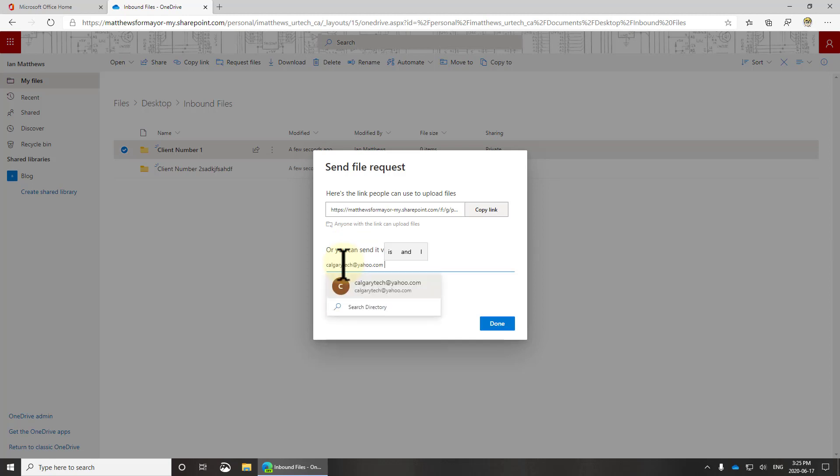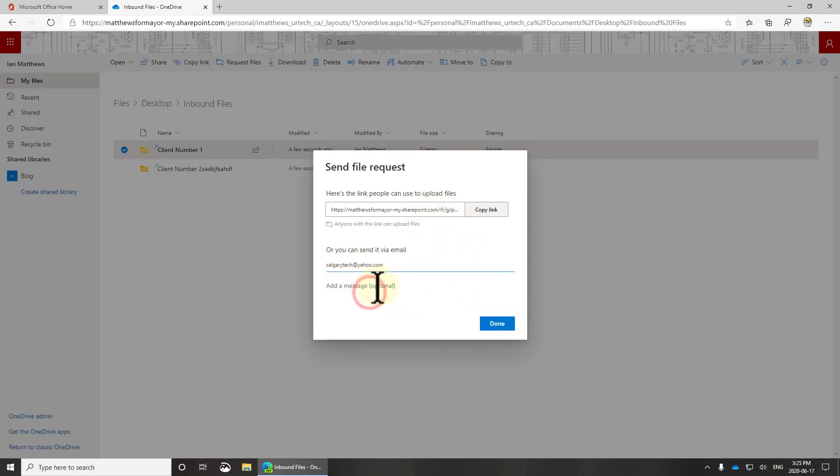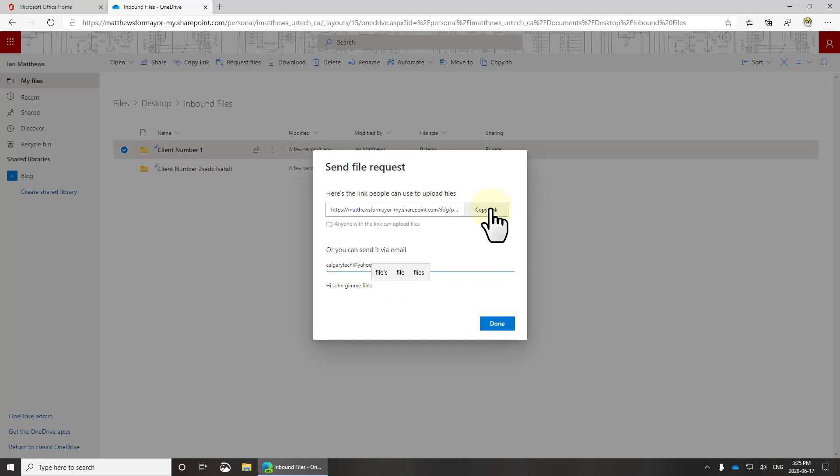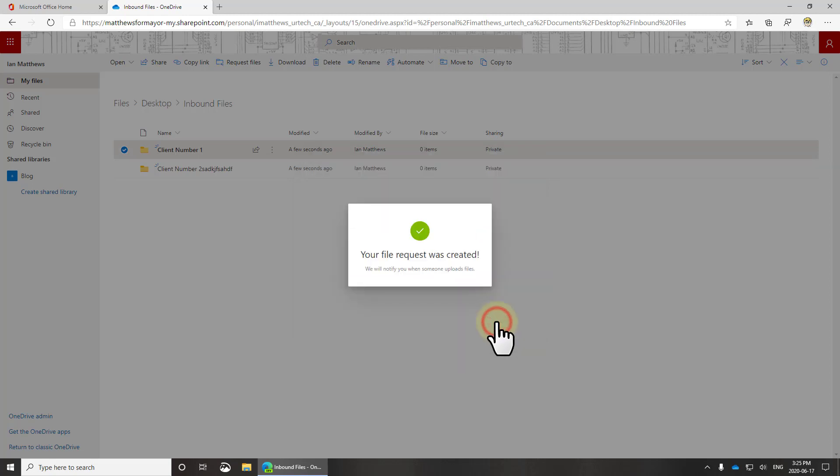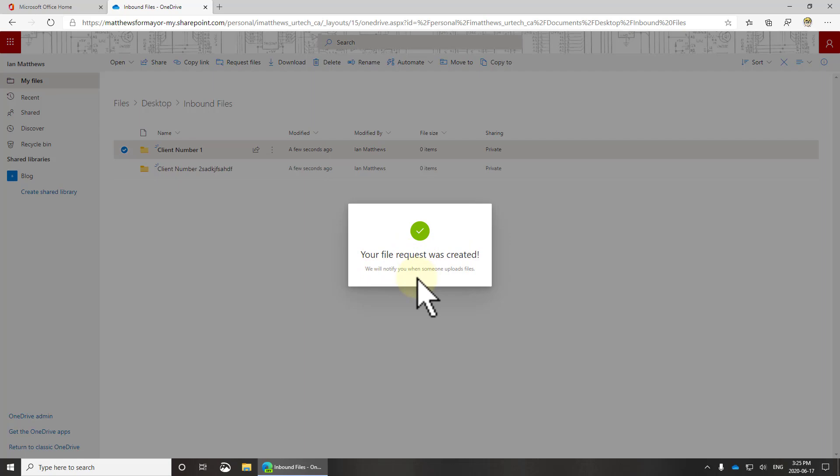And here if I put in an email address, my experience has been that it hasn't got through. When I click done, what it does is send a message. So I'll put hi John, give me five files. Okay, now I click done and it will in theory send an email. My experience has been that it is not, so I'm going to click this copy link.